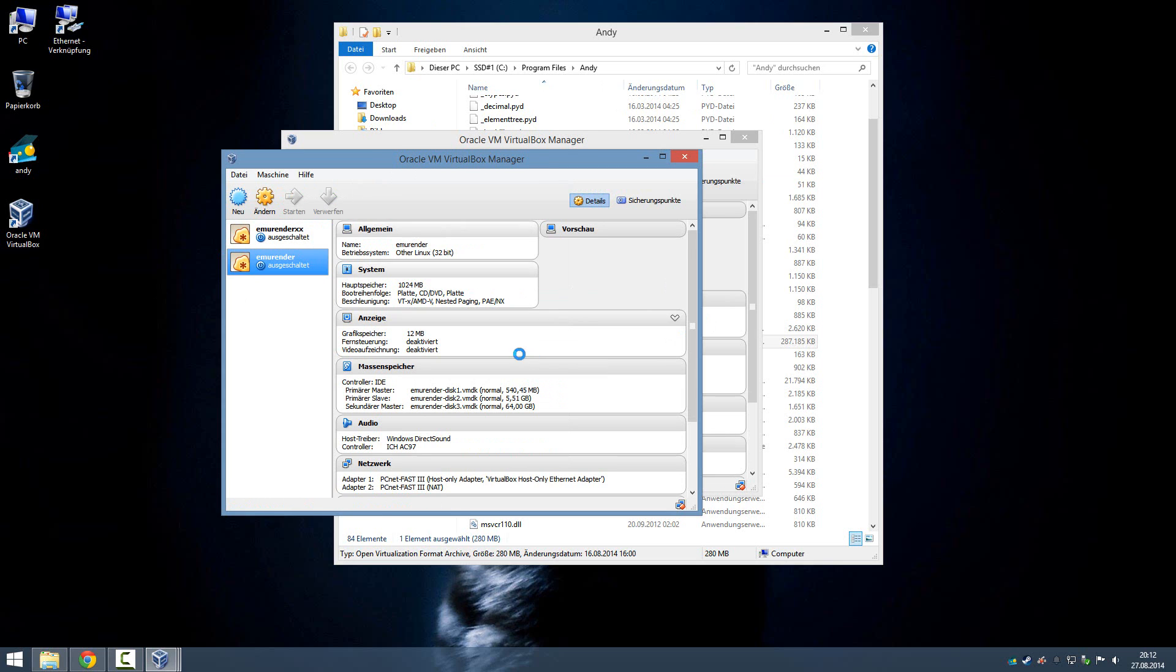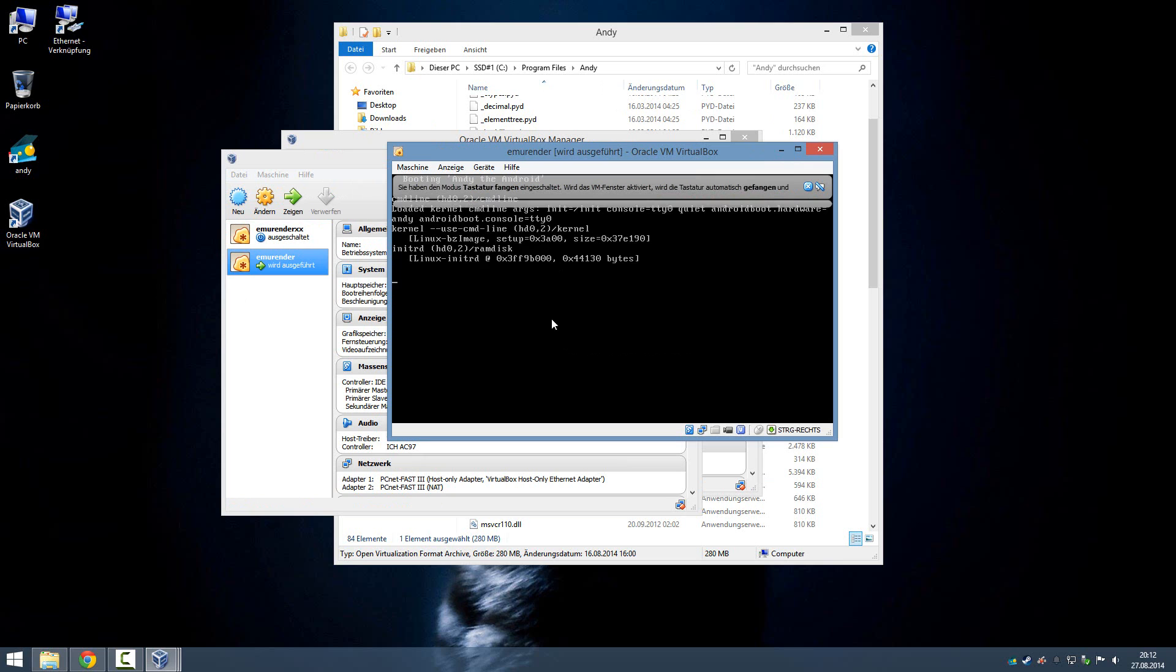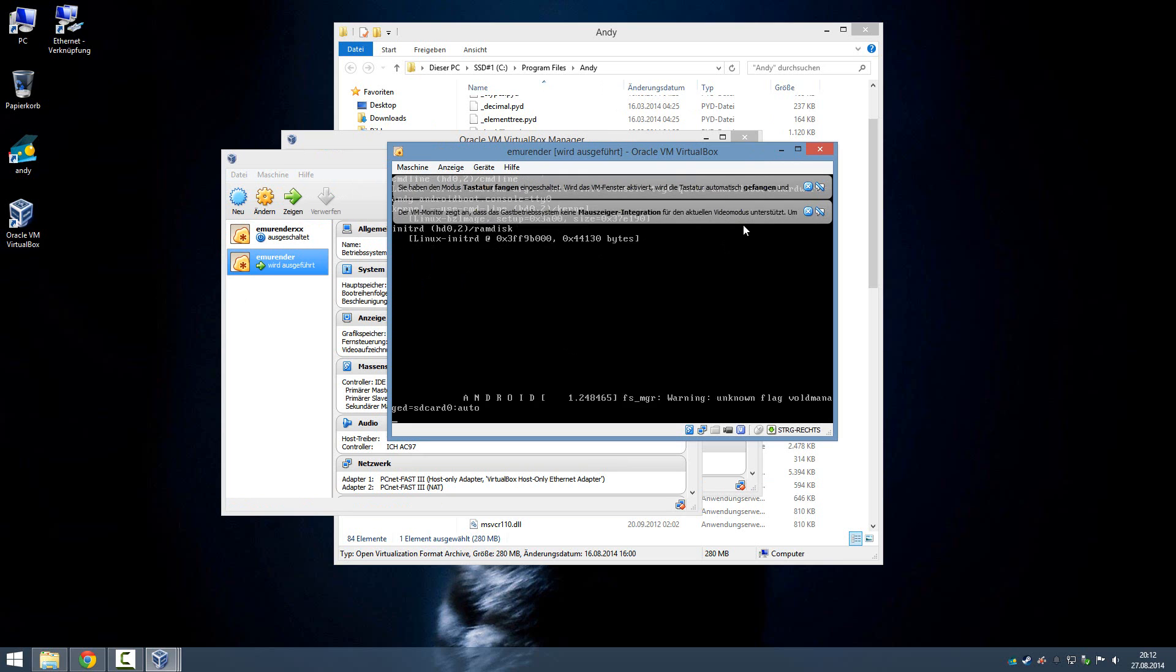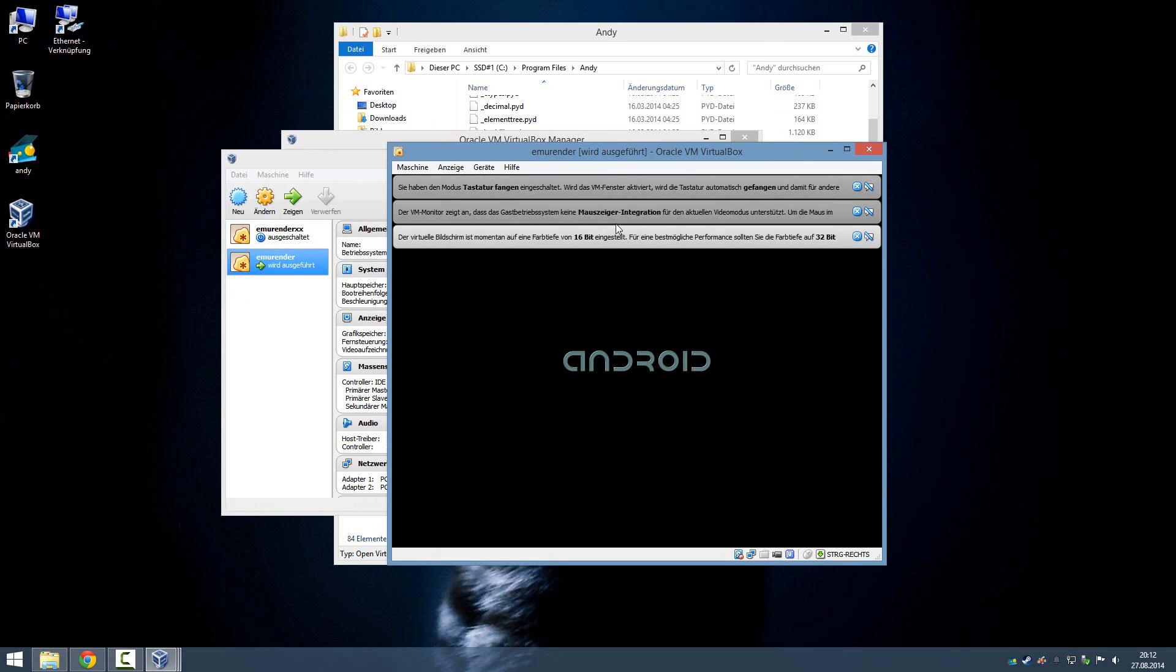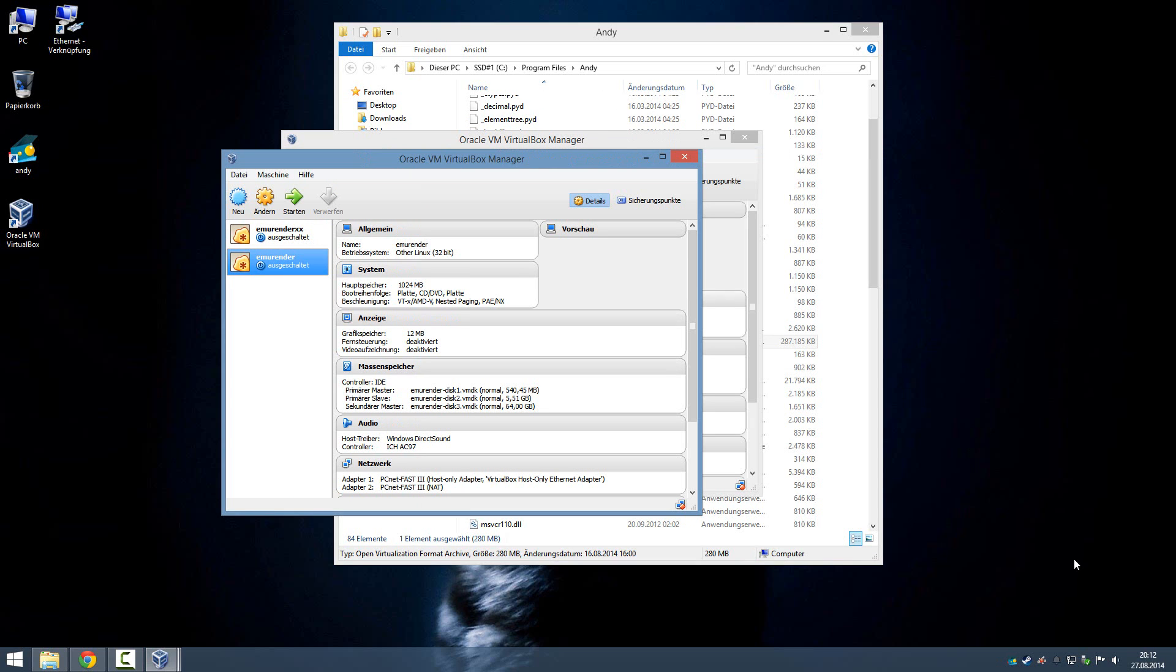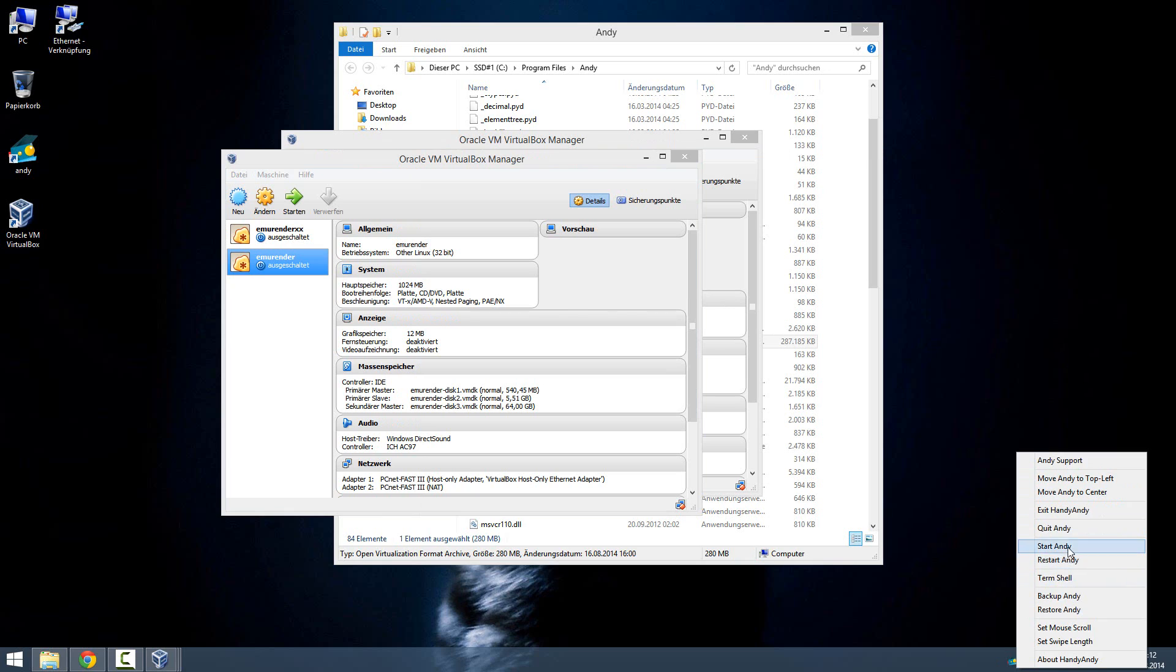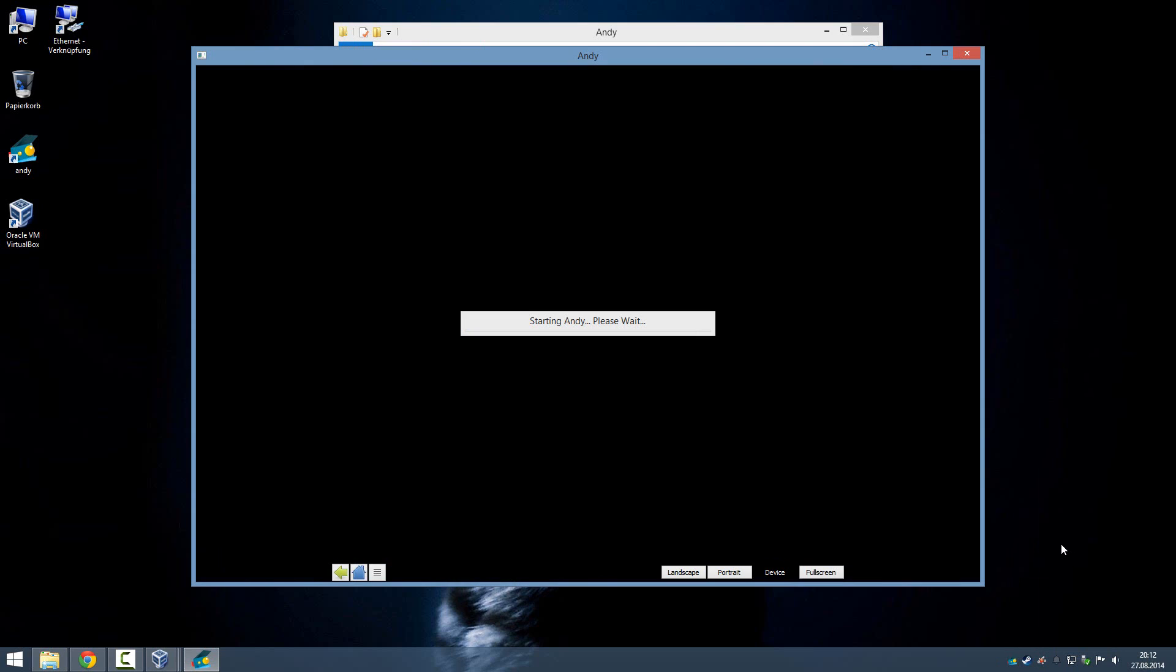And wait till this screen is over. After this screen is over, you can actually close it, and if you're lucky and it worked, Andy is going to start normally. That's it.